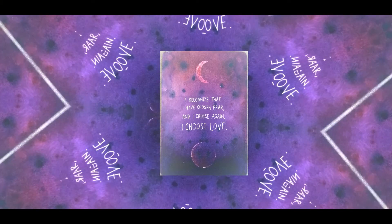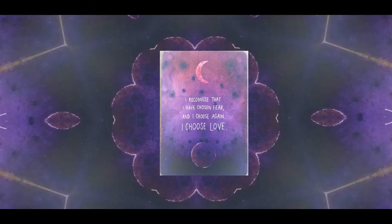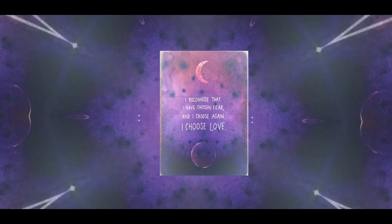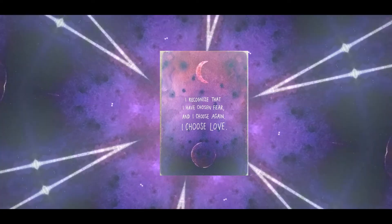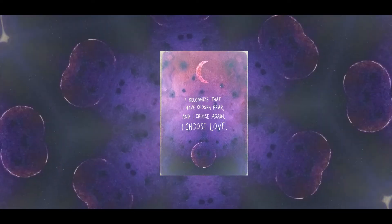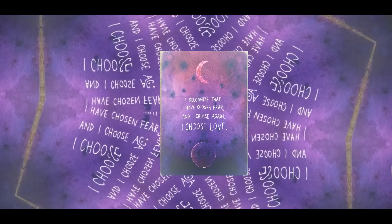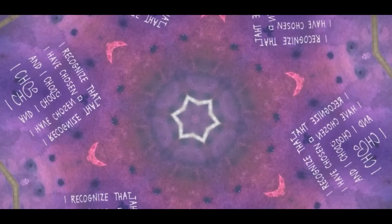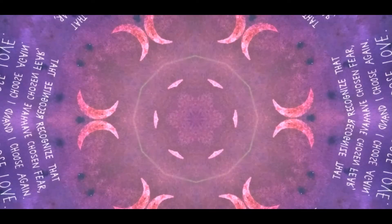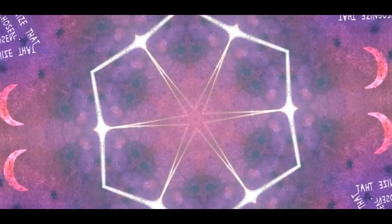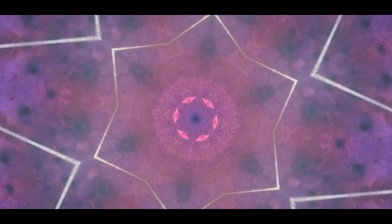Hi, it's Robin from Vibration Elevation. Today's card is 'I recognize that I have chosen fear and I choose again, I choose love.' This card is about realizing when we are in fear and then deciding that we don't have to be there, that we have a choice.